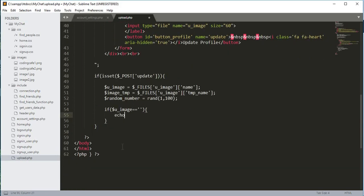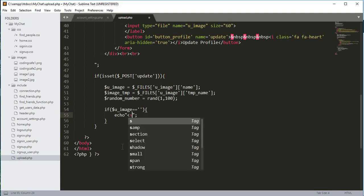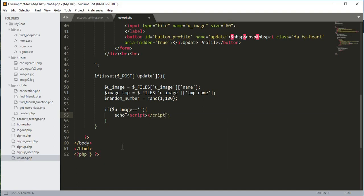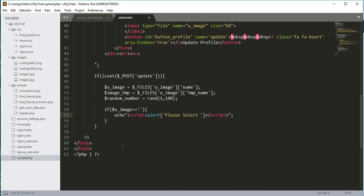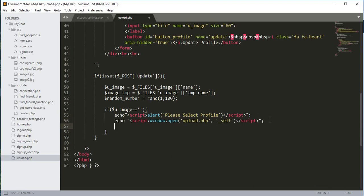If $u_image is empty — meaning the user didn't select an image — we echo a script tag containing an alert saying 'Please select a profile' and then redirect them back to upload.php using a location redirect. We also call exit() so the function doesn't continue.